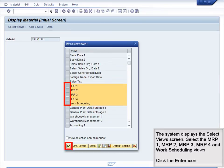The system displays the Select Views screen. Select the MRP1, MRP2, MRP3, MRP4 and Work Scheduling views, then click the Enter button.